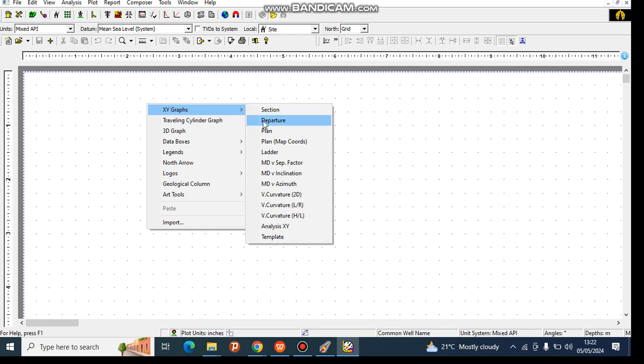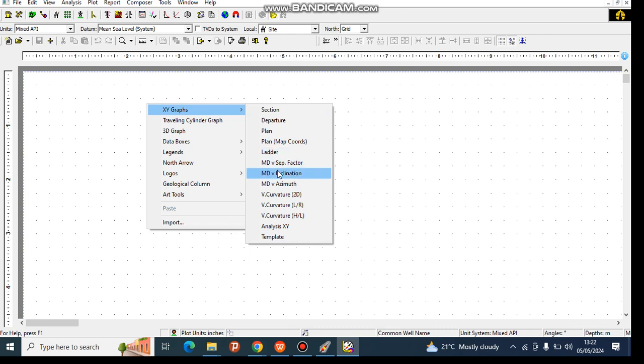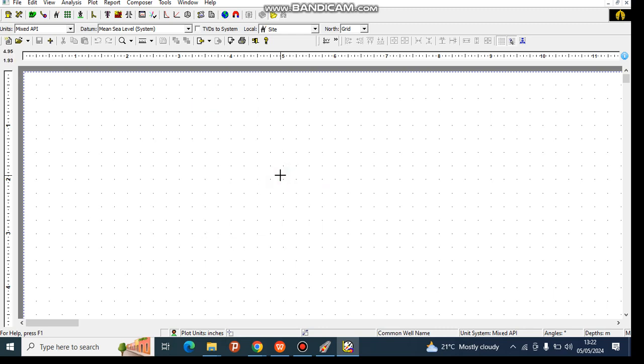You want to view it in departure, in the plane, in the map. Measure depth versus this. We have measure depth versus inclination, measure depth versus azimuth. Let's click on azimuth.